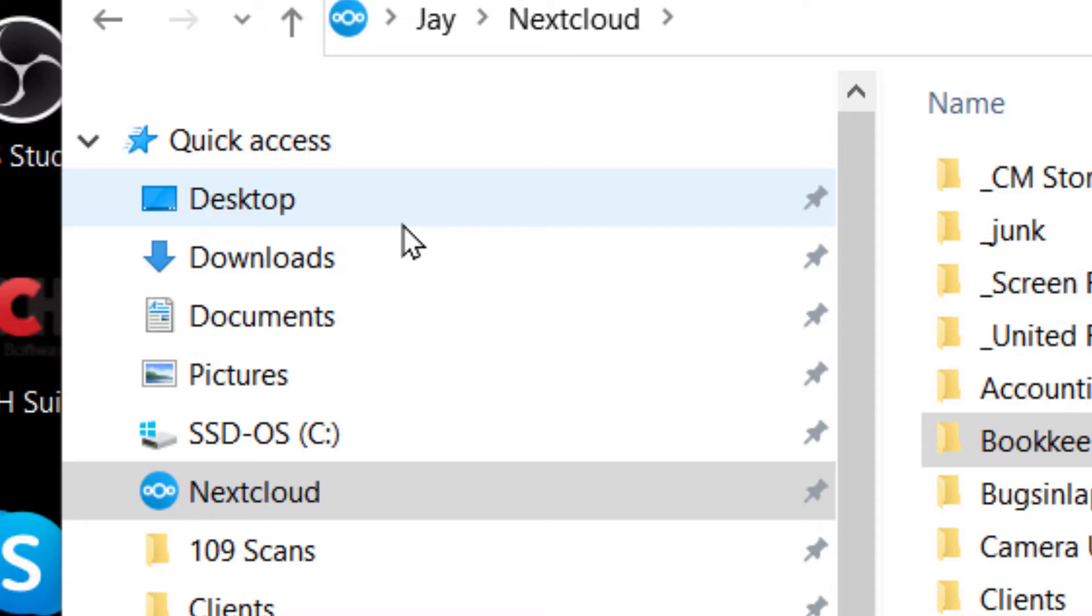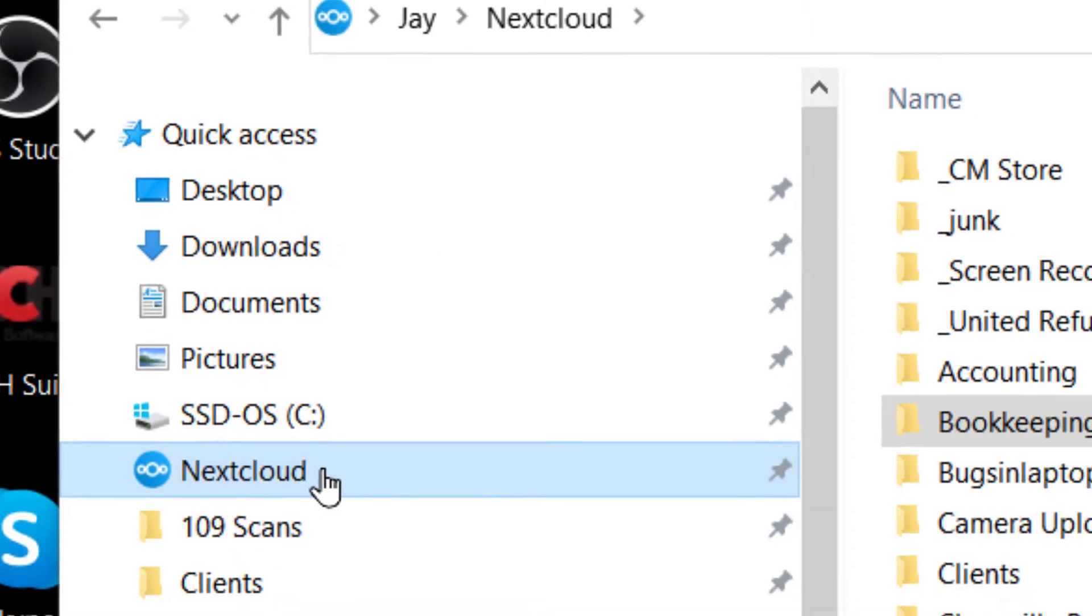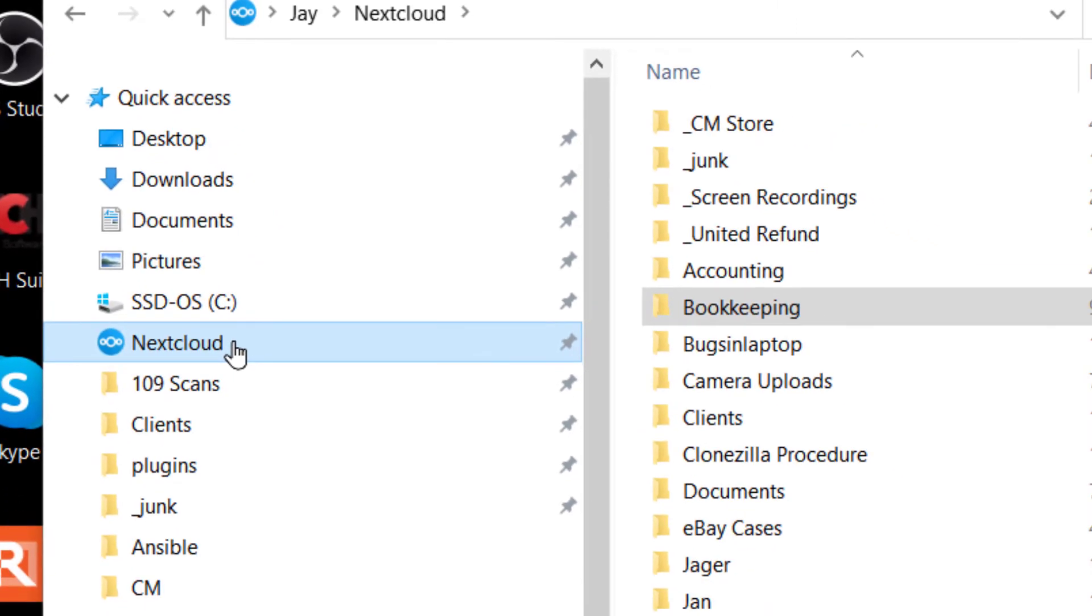Now, you can add them. By default, they're not going to be synchronized. Only those things you drop inside the Nextcloud folder are going to be synchronized.